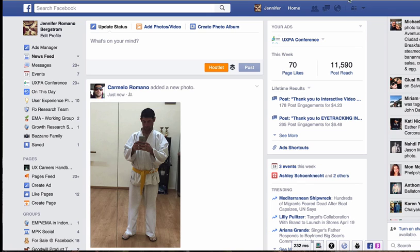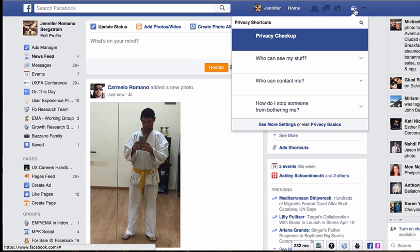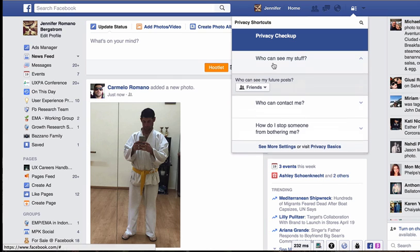Come up here to this little lock symbol at the top, click on that, and click on 'Who can see my stuff.' This is a great section to check out — these are all privacy shortcuts and various things you might want to know about privacy and how to set your privacy. We're going to 'Who can see my stuff' to find out what the public can see on our profile.